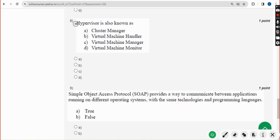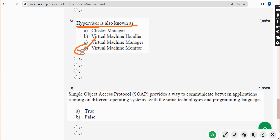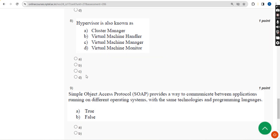Eighth question: Hypervisor is also known as what? The answer is option D — virtual machine monitor. Mark virtual machine monitor as the correct answer.